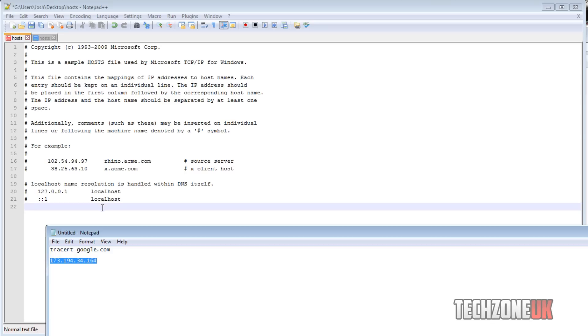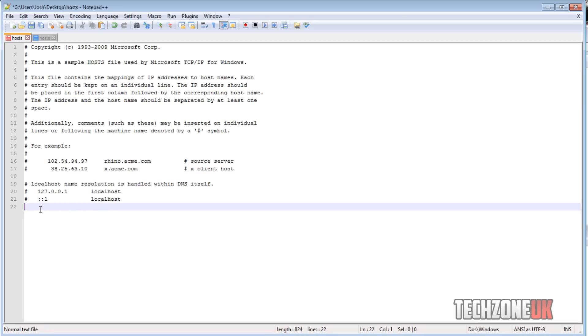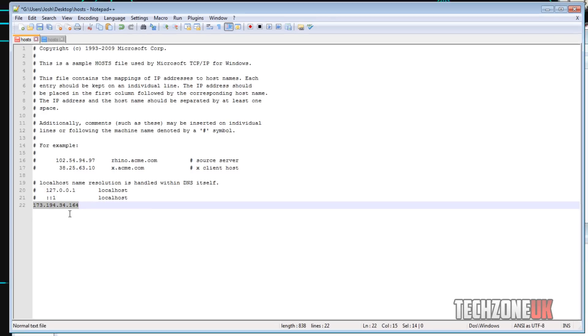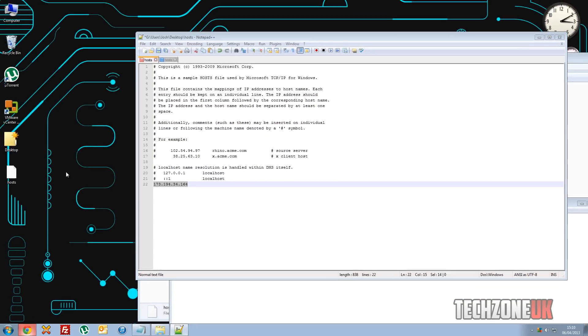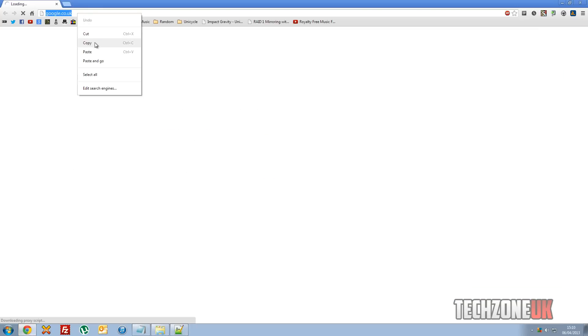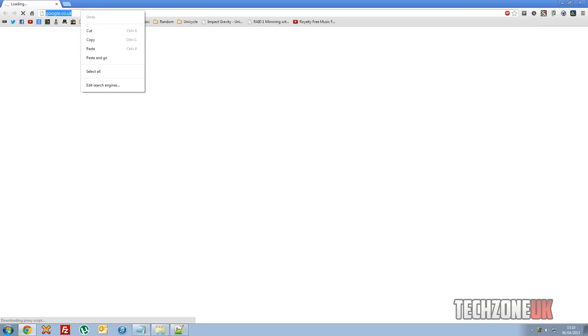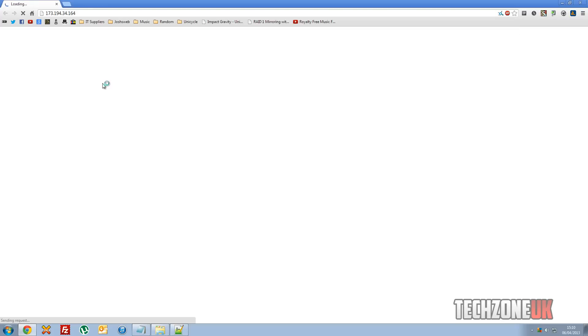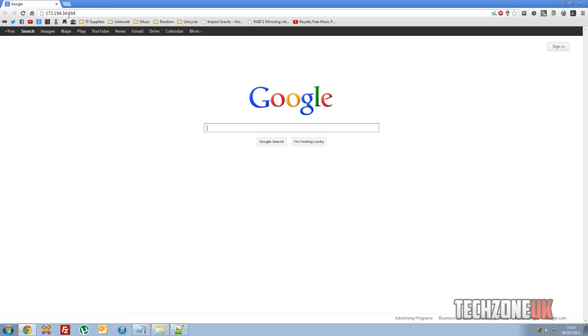But what we could do is in here we can paste that IP address. So you should, in theory, if we have a look here, I'll show you if we copy that, open up into the explorer. I don't mean to do that, open up into the explorer, paste that in. That should, in theory, take us straight to google. As you can see it has.